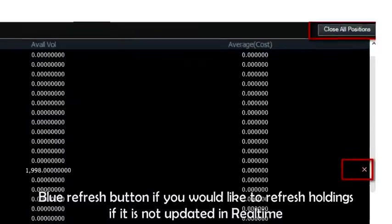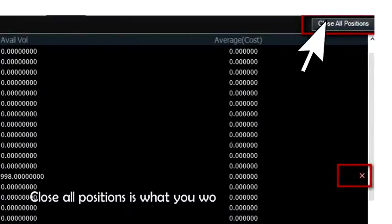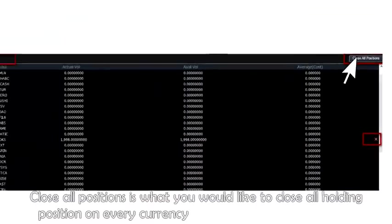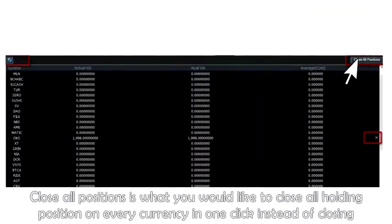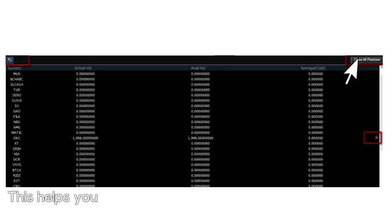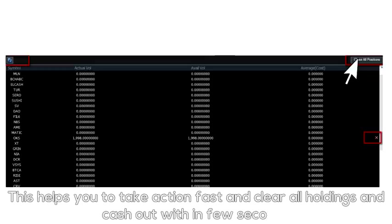Close all positions is what you would use to close all holding positions on every currency in one click instead of closing one by one individually. This helps you take action fast and clear all holdings and cash out within a few seconds.